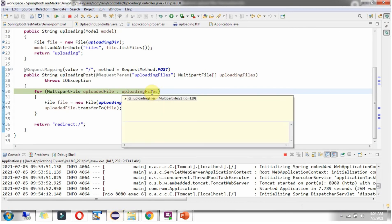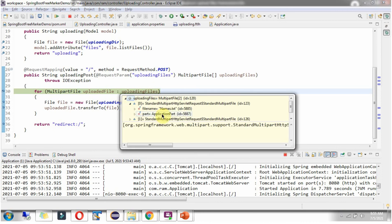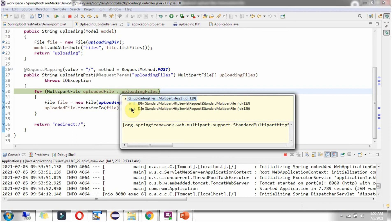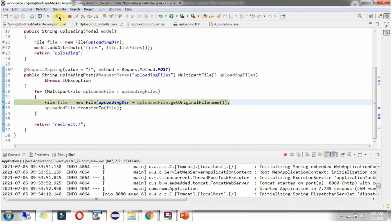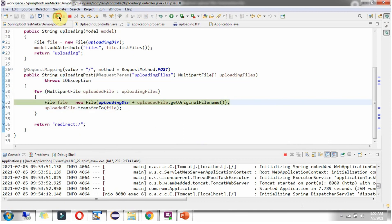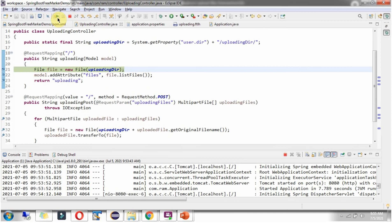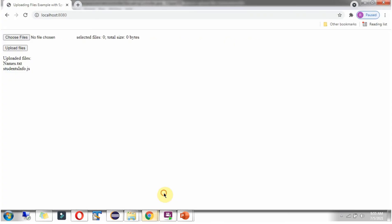And request reached here. There are two files selected. Names.txt and studentsinfo.js. Both files will be uploaded to this UploadingDirectory.